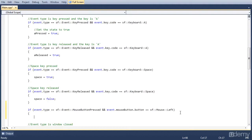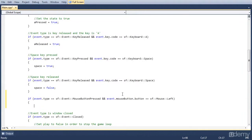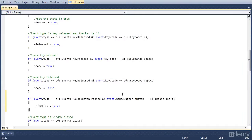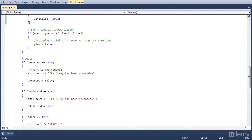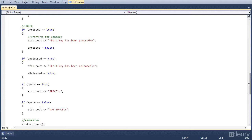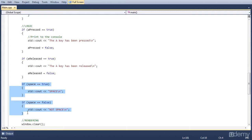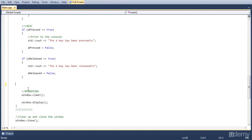If this event happened we want to set 'left_click' to true. And that's the event for left mouse click or mouse button pressed, done in the event handler. In the logic part we want to write the logic for what we do when the left mouse button is pressed. I'm going to remove the space printout because it's cluttering the console, so I'm going to delete that part of the code.